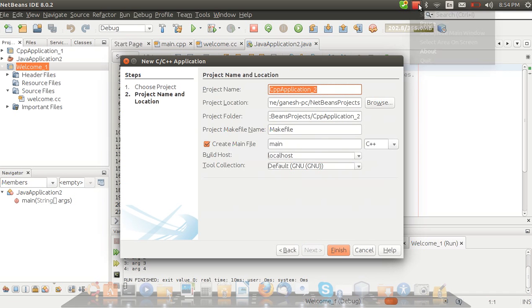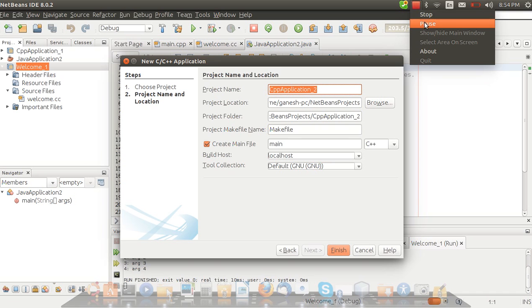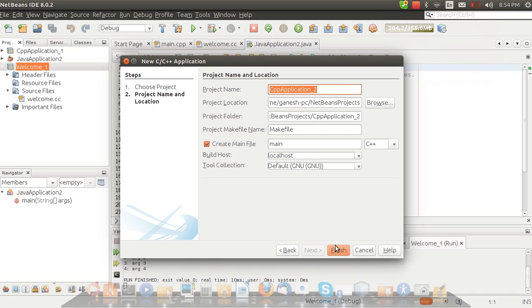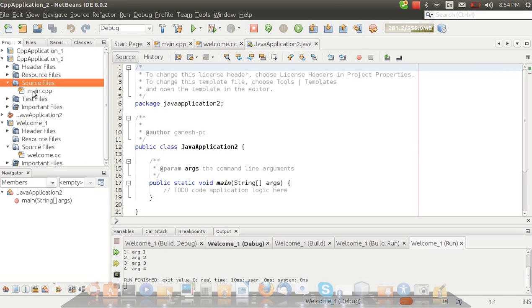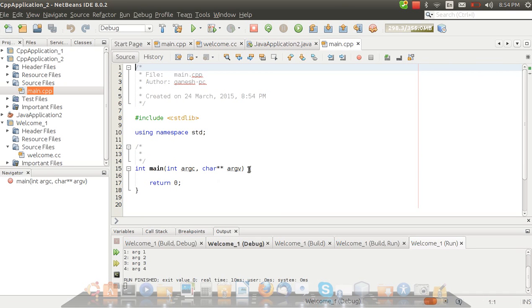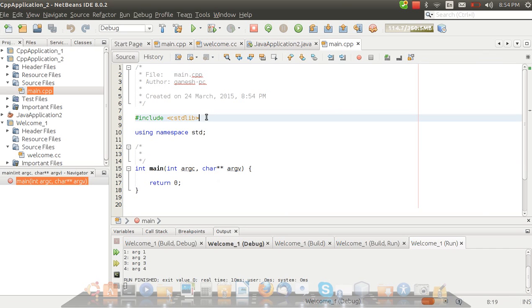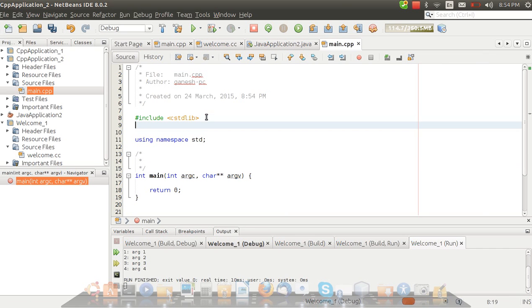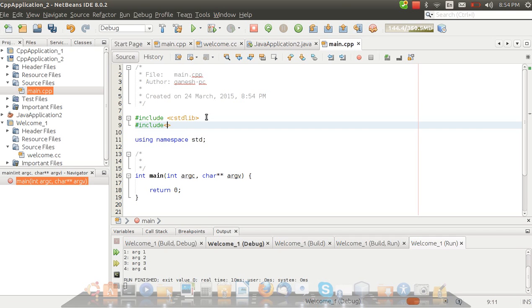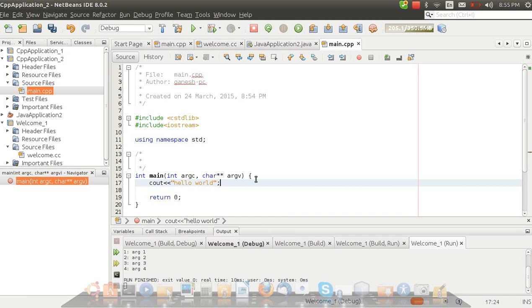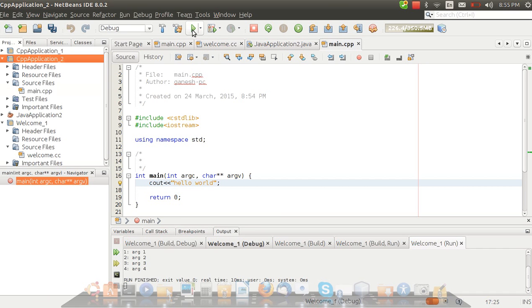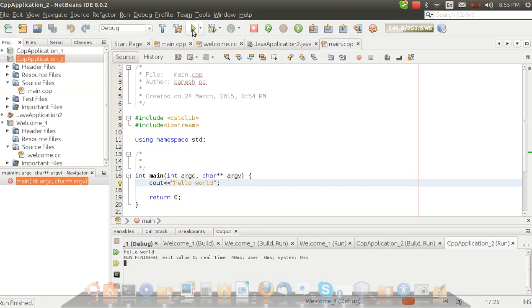We have to make a C++ program so I have to choose the C++ application. Click on sources then main.cpp and type here. We are just using a short program, a cout program. Hello world. That's it.